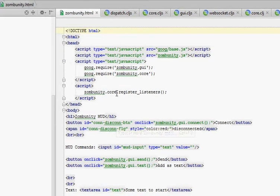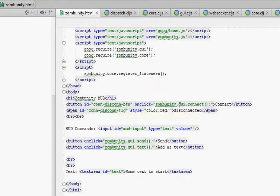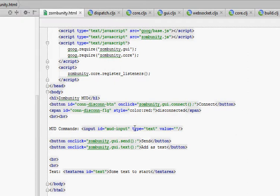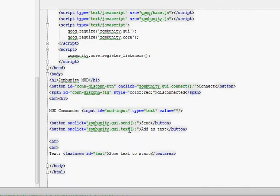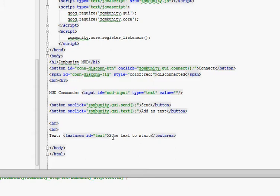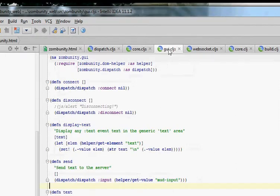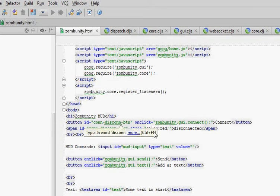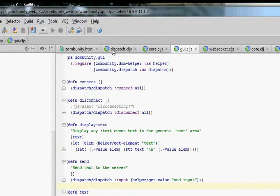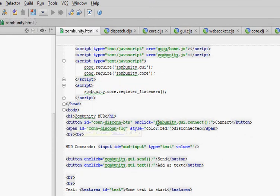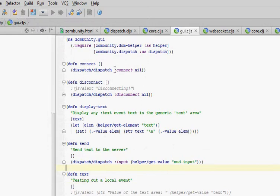Back to our page. We have a button that we can click that will call GUI connect. We also have an input field called mud input that we'll put our commands into. And then we'll have a button called send, which will call zumbunity GUI send, and add as text, which will call zumbunity GUI text. And then we have our text area where we'll put all the results from the server, called text. So these all go out to GUI — I have a GUI namespace that handles all this GUI stuff. The connect button calls out to GUI connect, and that just sends up an event called connect.